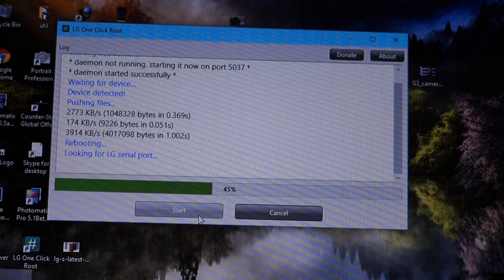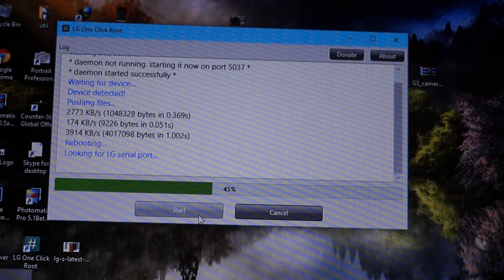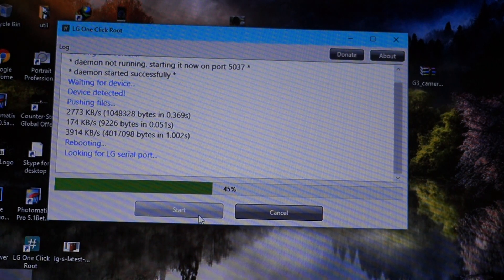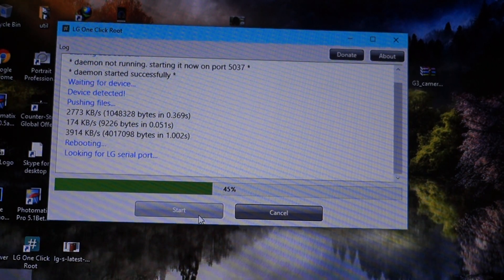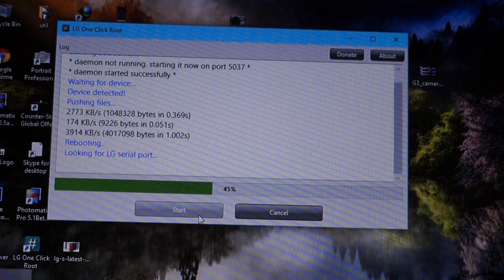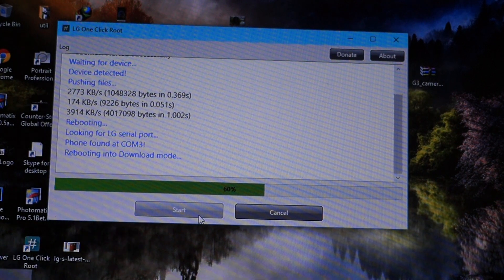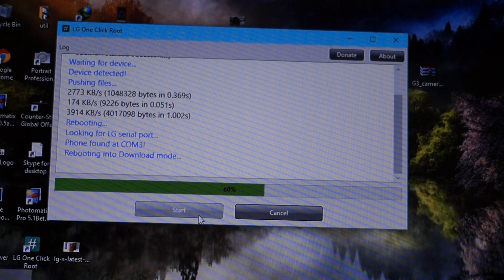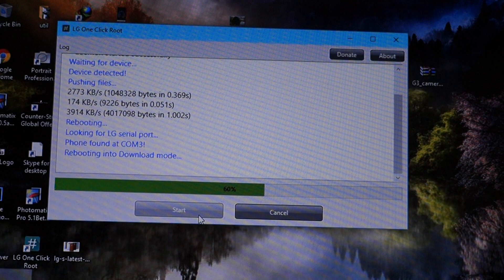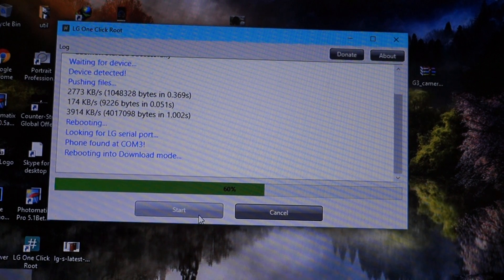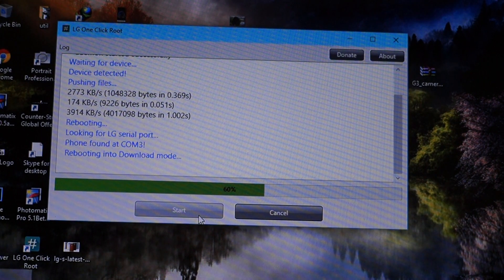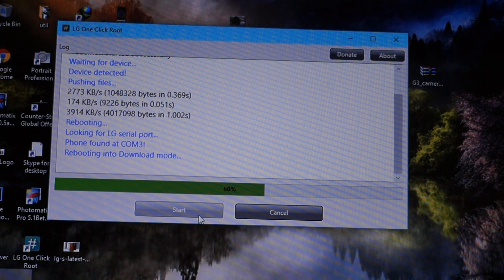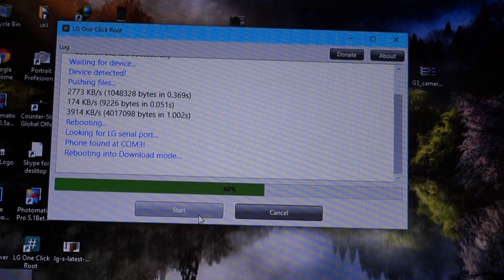Now rebooting into Download Mode. You can see that the phone will be rebooted in Download Mode. Now it's still not rebooted.